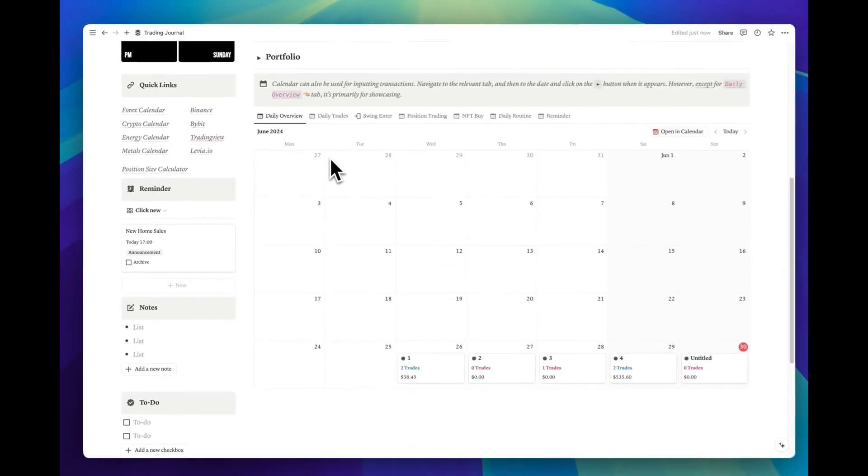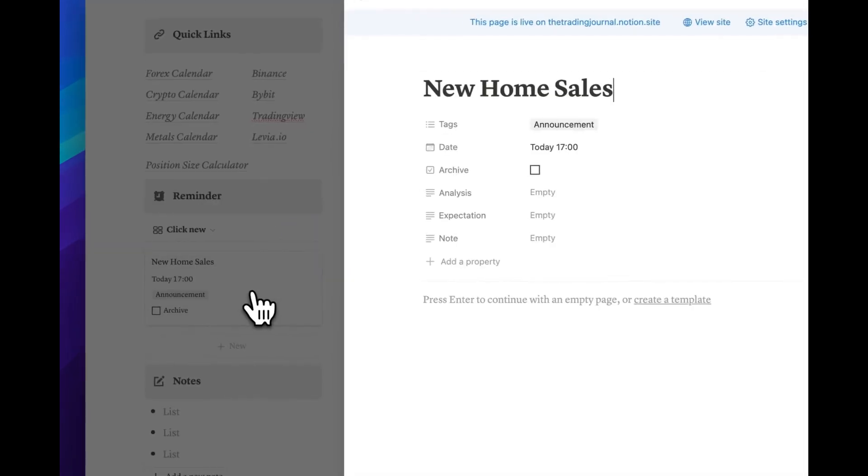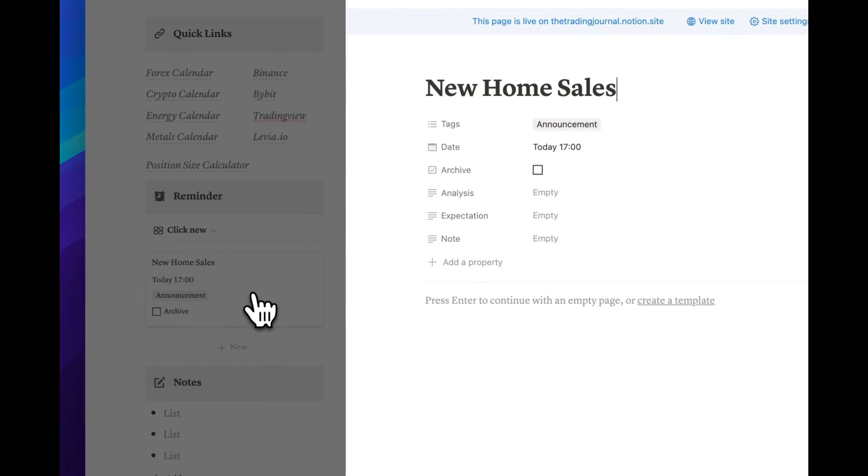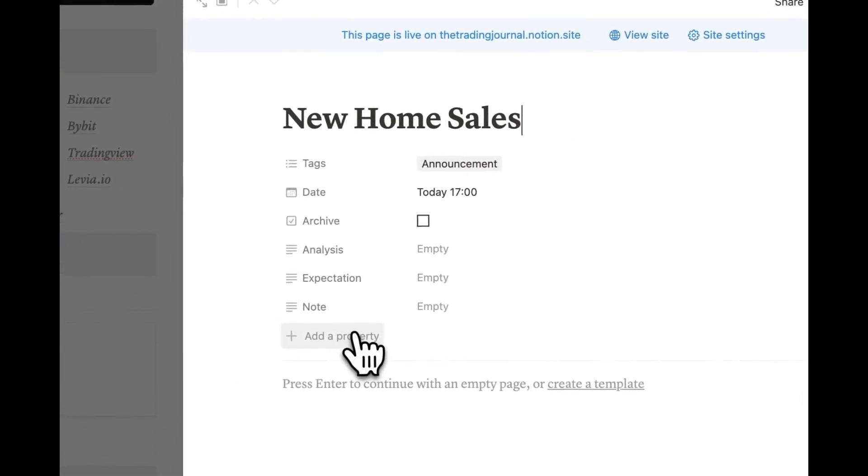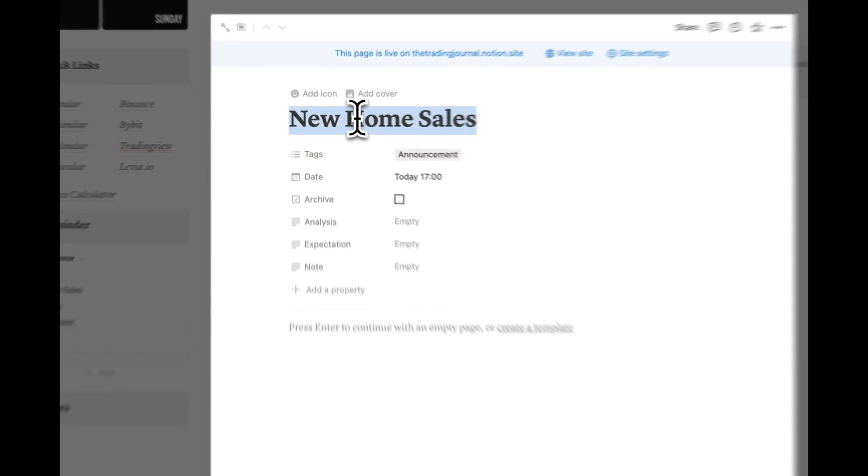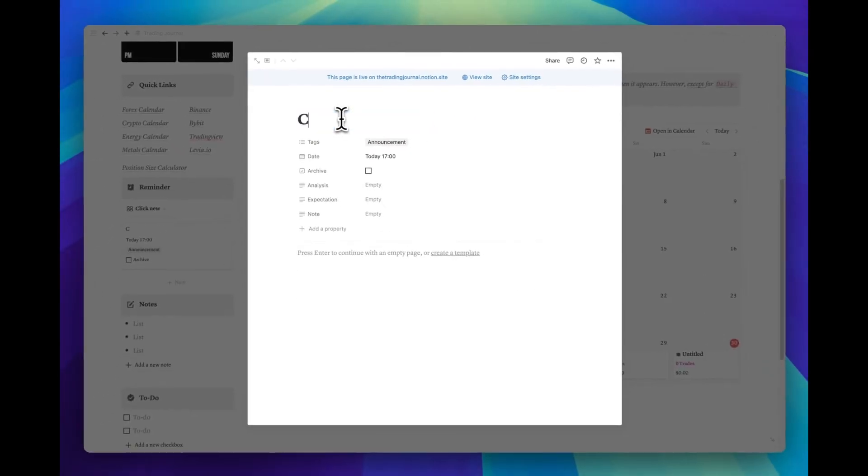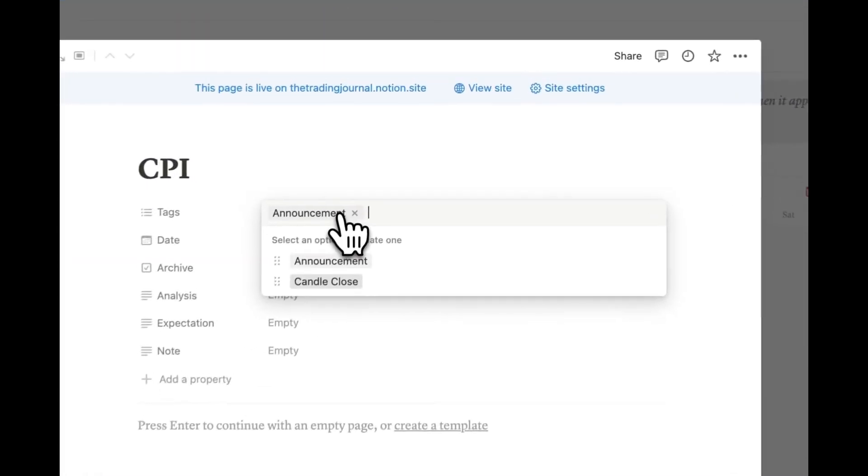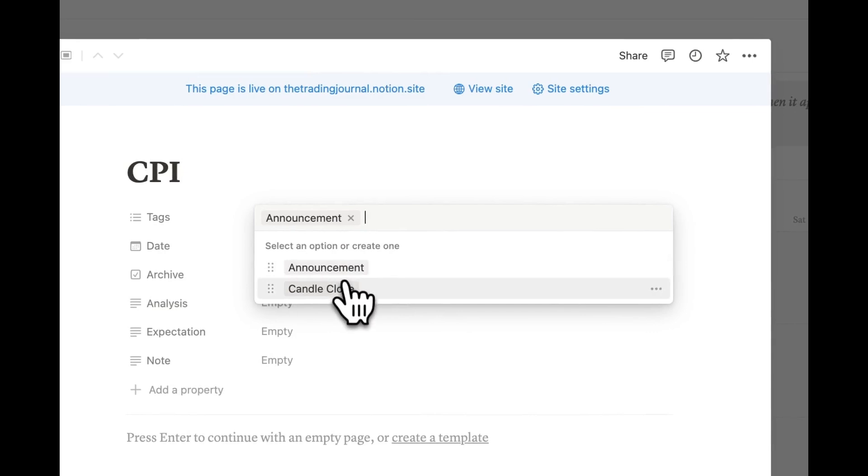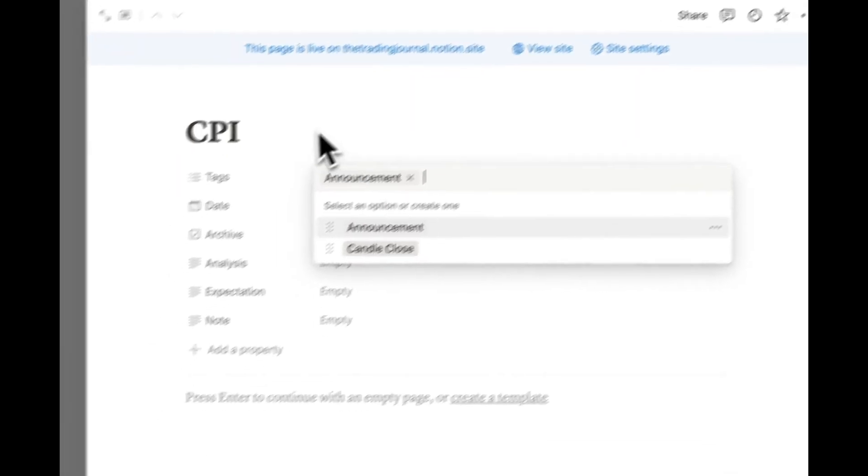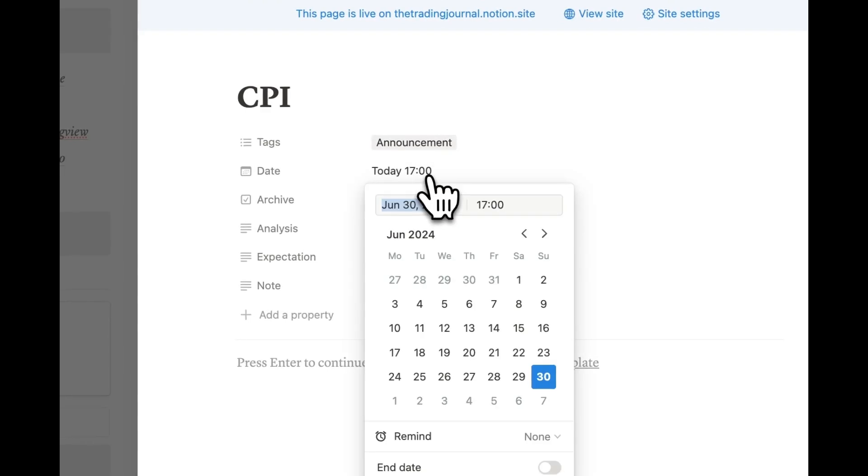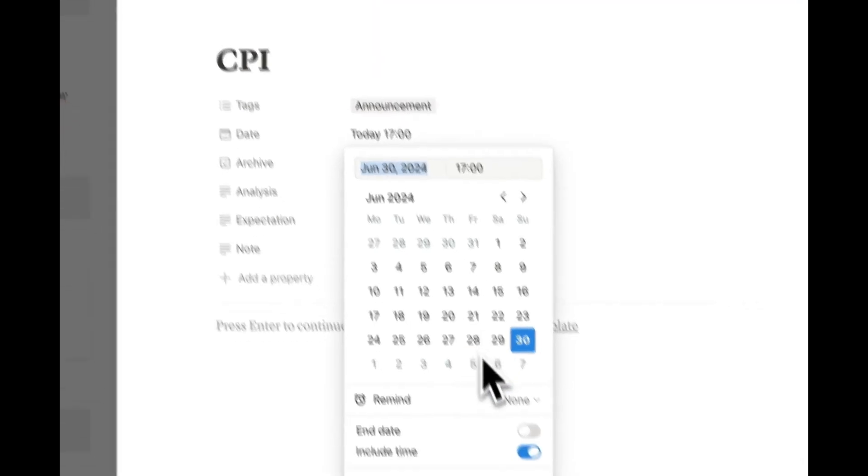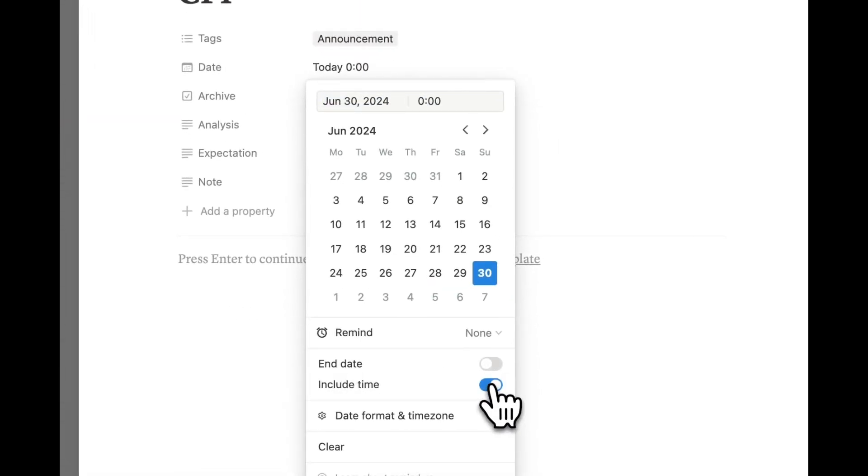Let's look at the reminder section below and create an example together, or modify the existing one. After creating it, first, give it a name. Let's name it as CPI, and then tag it as an announcement. Then select the date, and if you want, you can include the time for the CPI release.